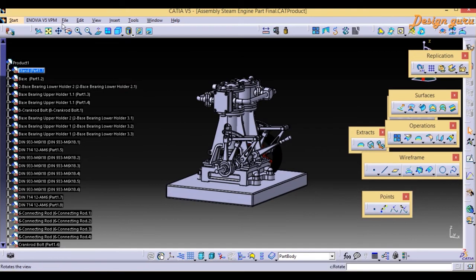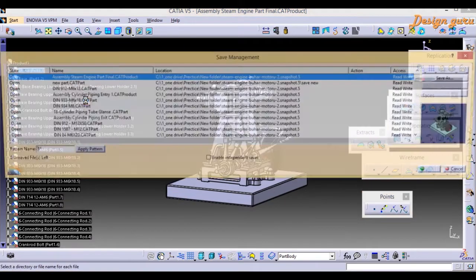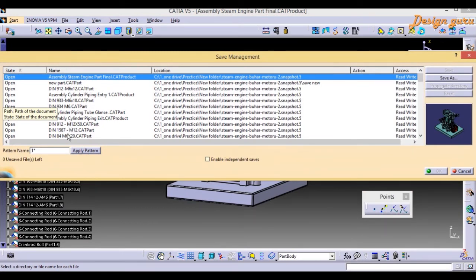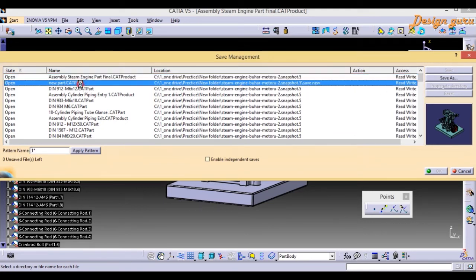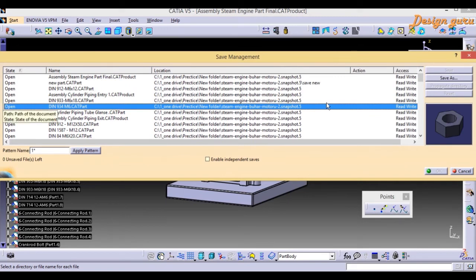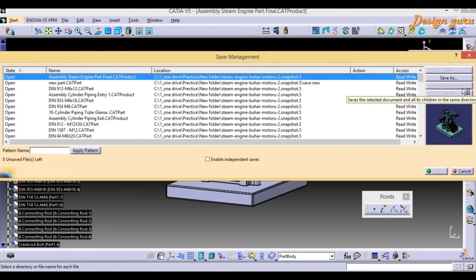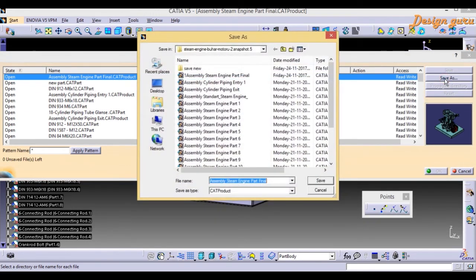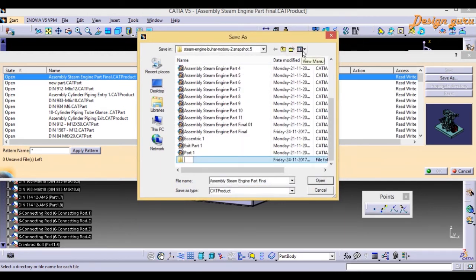Now I've explained basic Save Management. Sometimes what happens is you've created all your files but some parts belong to a different location. If we have 10 or 15 parts from different locations, we cannot select each one and save them to a new path individually. For that, we use Propagate Directory. First I select the assembly, go to Save As, and create a new folder where I want to save all parts.